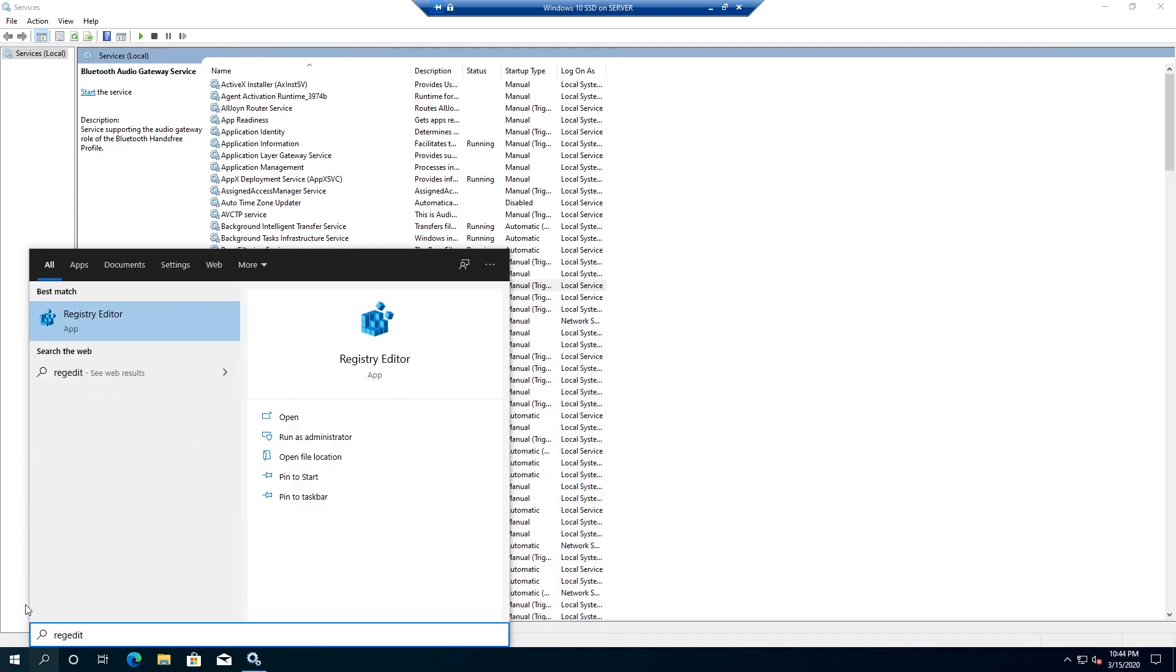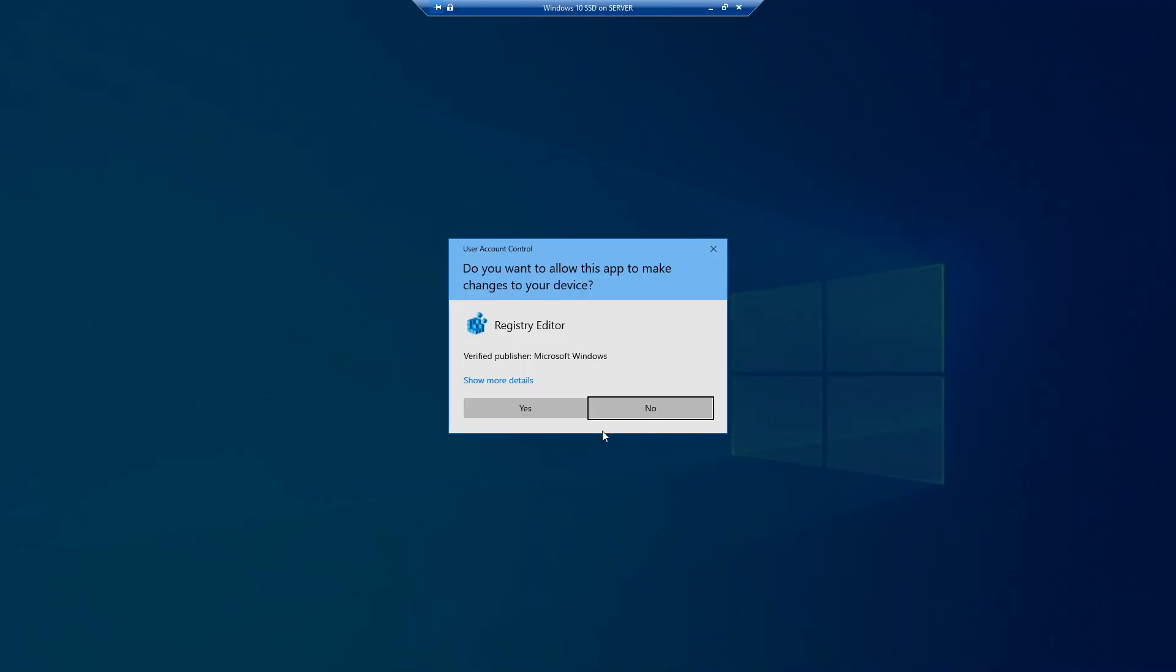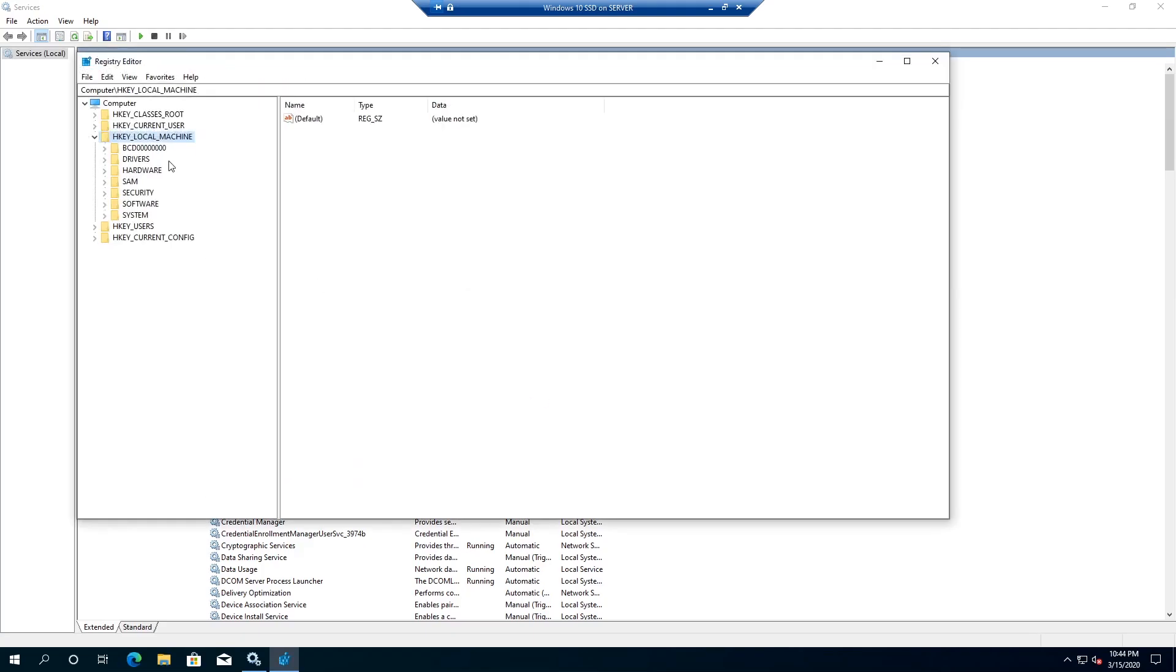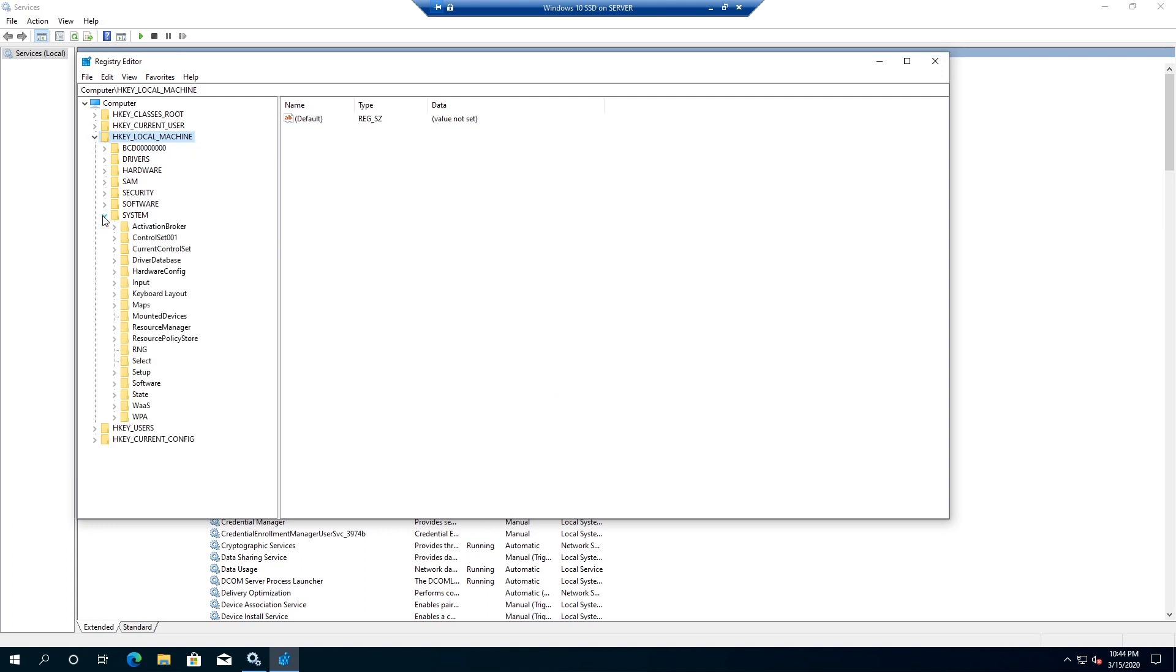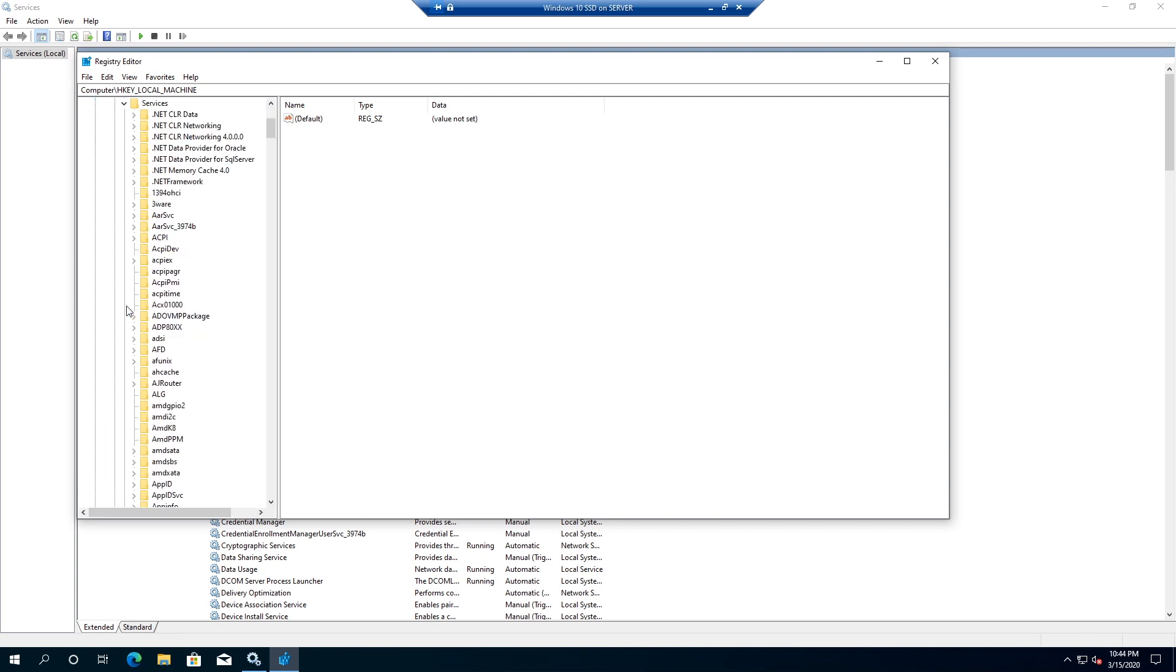Right here we need to expand HKEY_LOCAL_MACHINE, then we need to expand System, then we need to expand CurrentControlSet, and then we need to expand Services. Now we need to find that BTAGService.